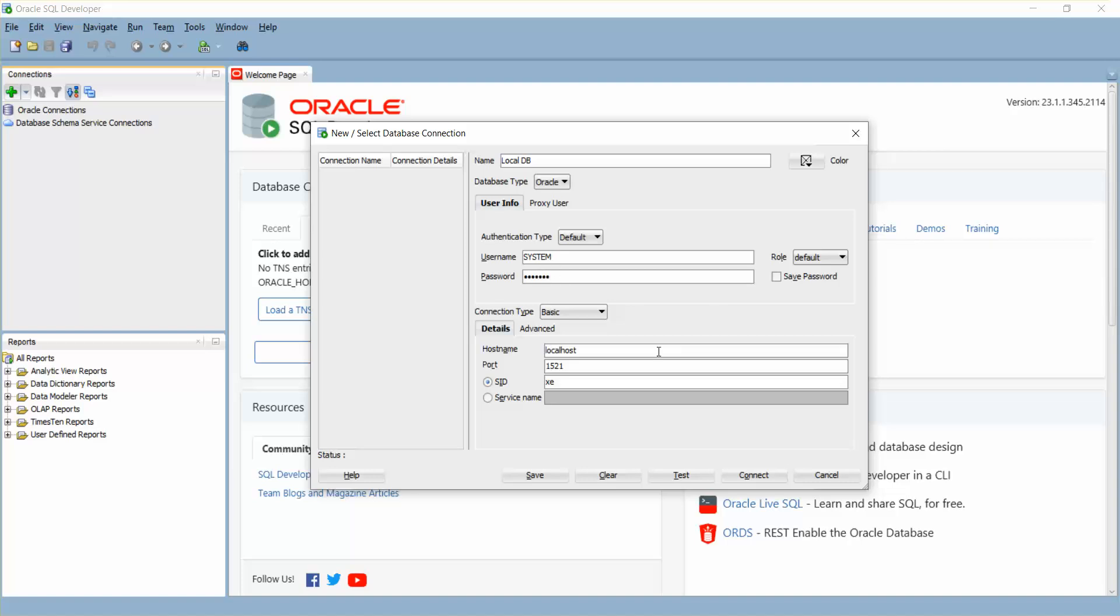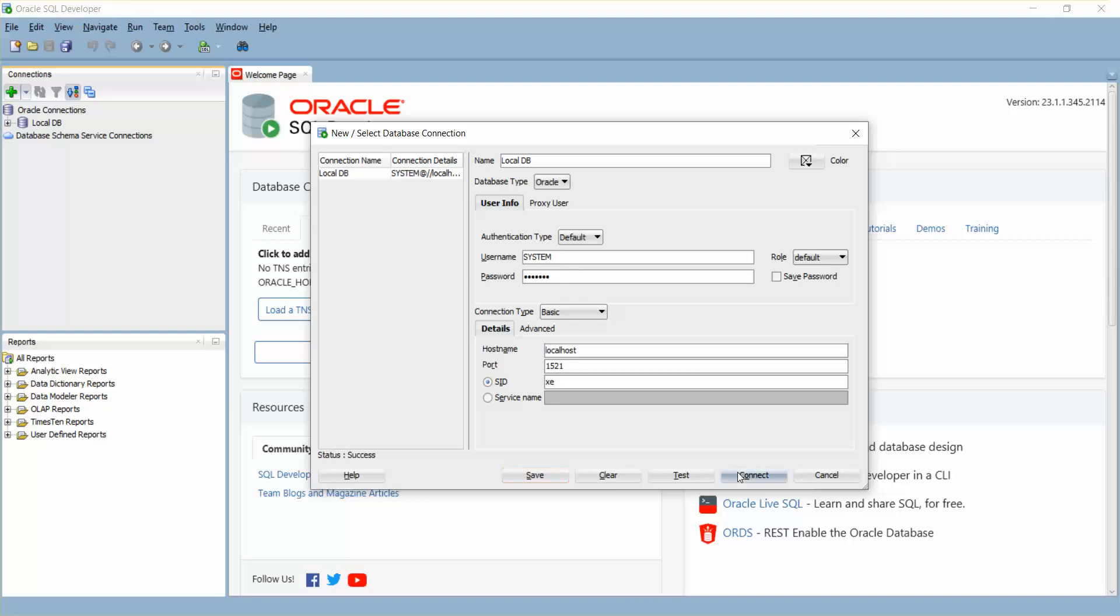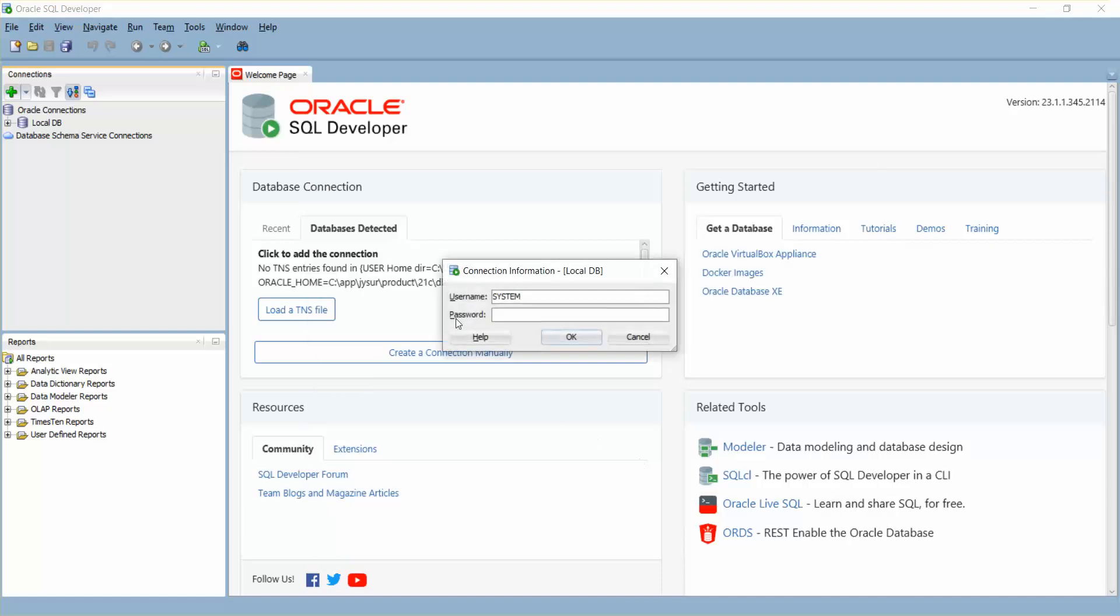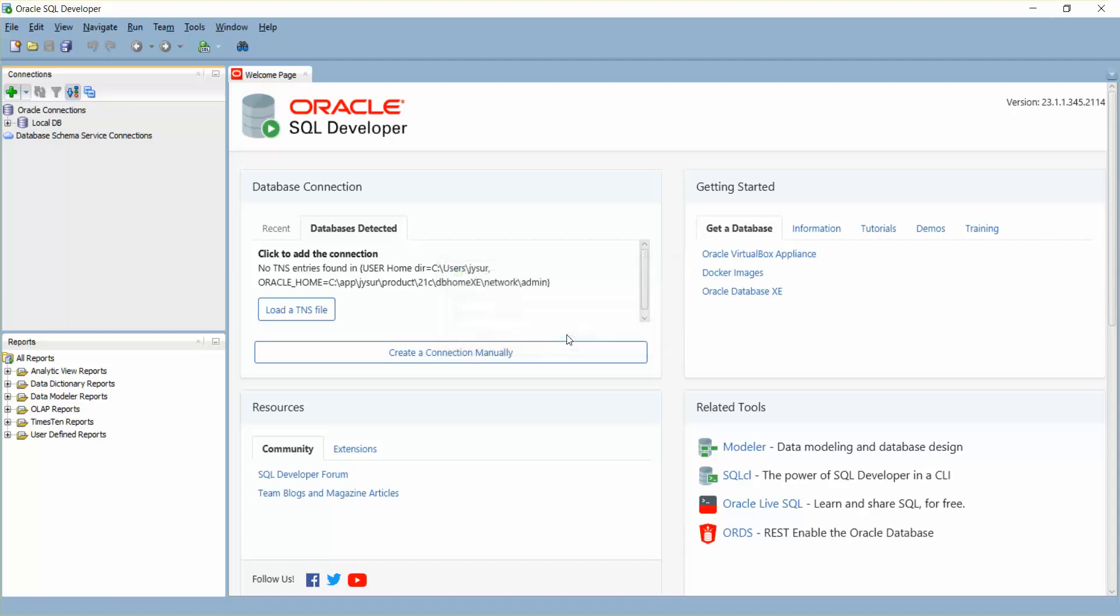I'm going to test it for the time being. You can see to the left side the connection is success. I'm just going to save this connection and connect. Okay, connection is created successfully now.